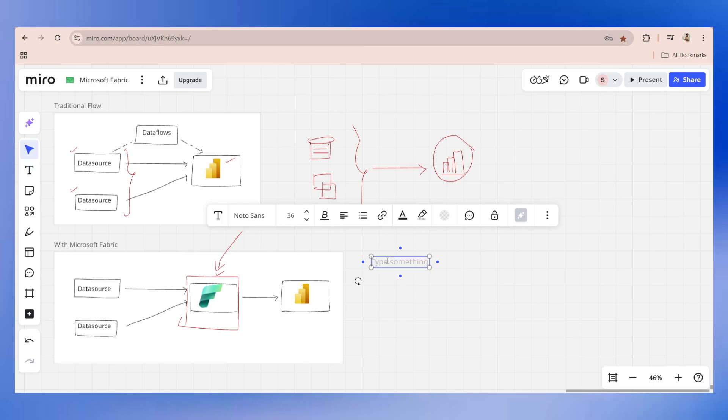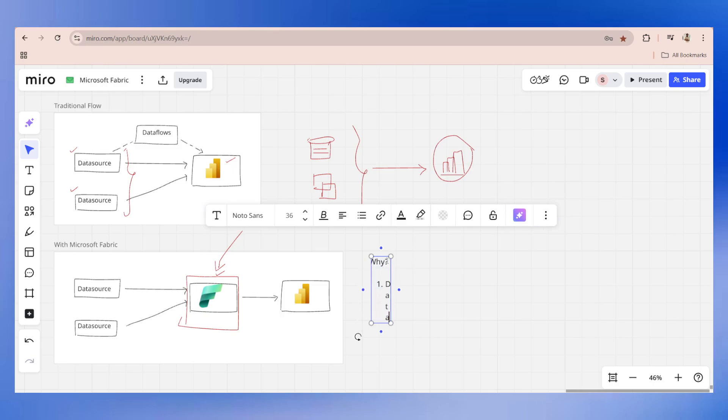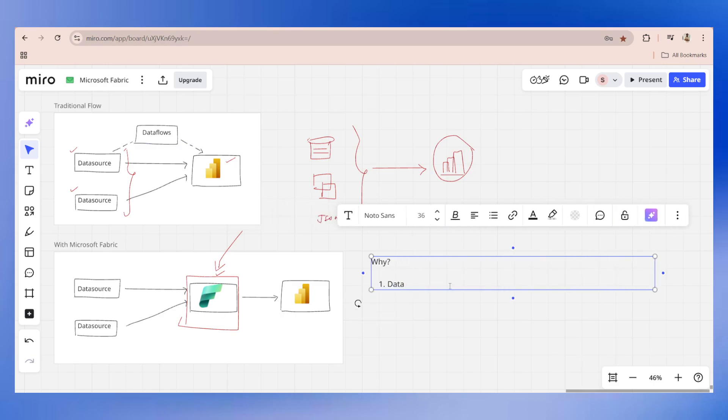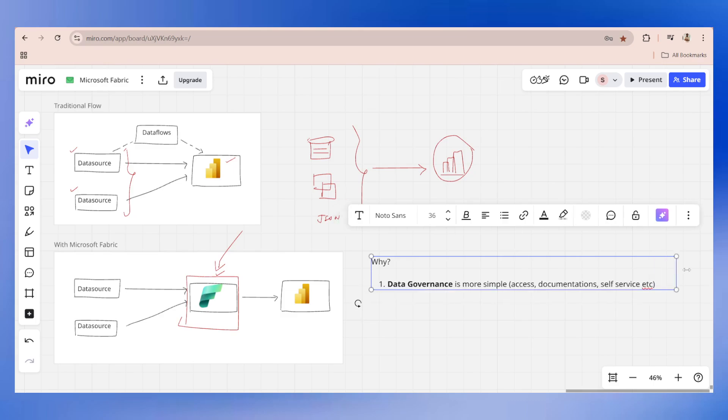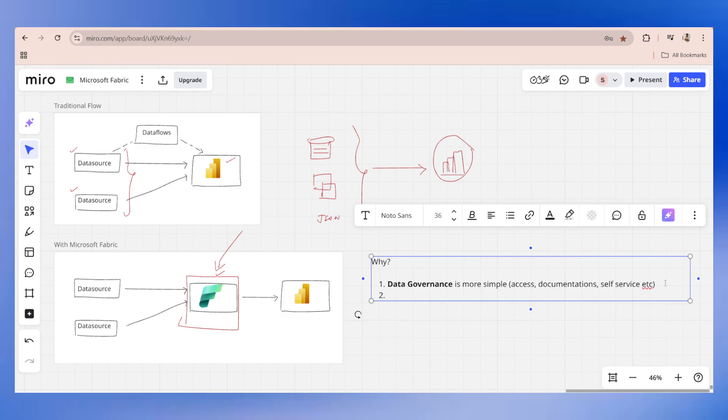Why do we have a Fabric-centric architecture? The reasons are very simple. The very first point is going to be data governance. Data governance is a major thing which has become more simple by using Fabric, which basically means who is the owner of the data. There are multiple other things in data governance. It has become more simple with respect to accesses, documentations, and self-service.